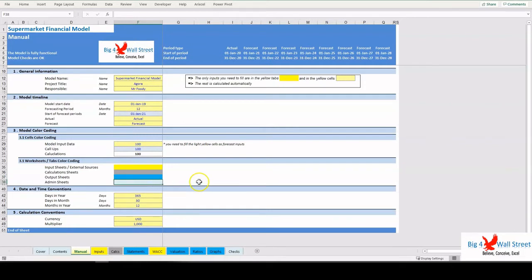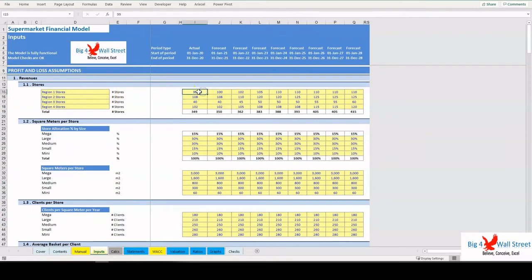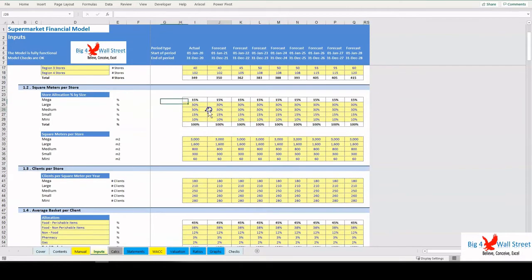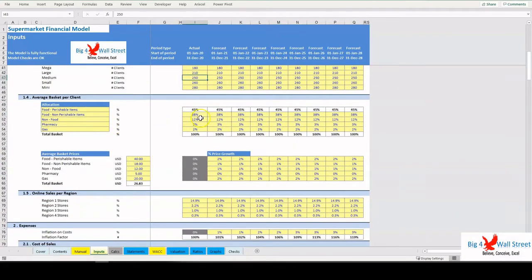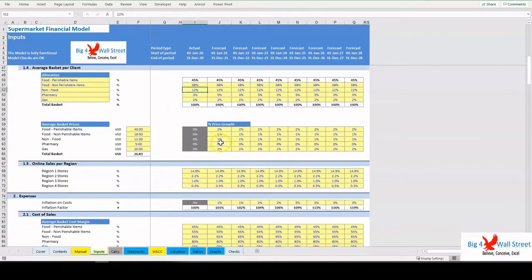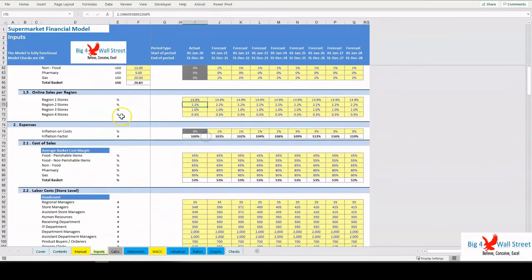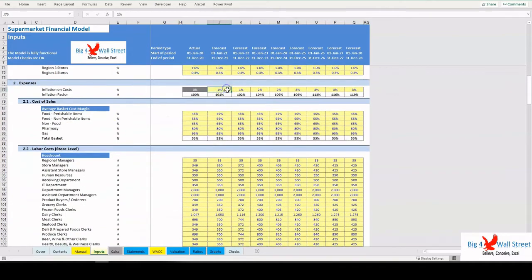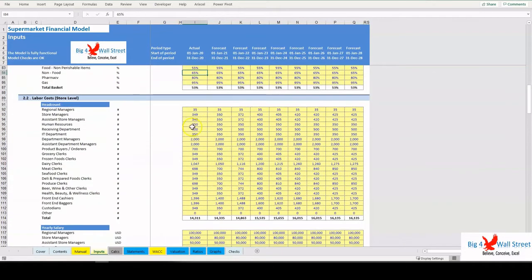Moving on to the Inputs tab, you can adjust the various assumptions of the model based on the specifications and requirements of your business. In yellow, whatever can be amended as an assumption. So effectively, you can adjust a set of inputs such as number of stores, size per store, clients per store, average basket per client, and online sales. Afterwards, you can set the inflation on costs, the average basket cost margin, labor costs at a store level and at headquarter level, and other operating costs, both fixed and variable.